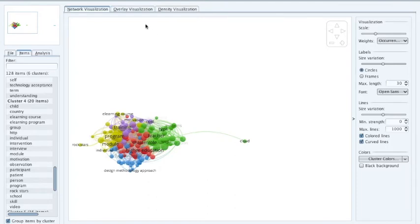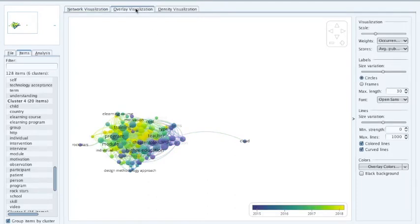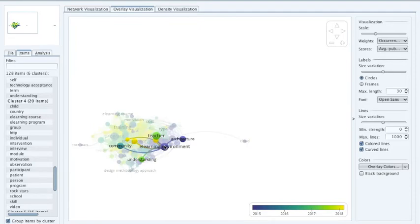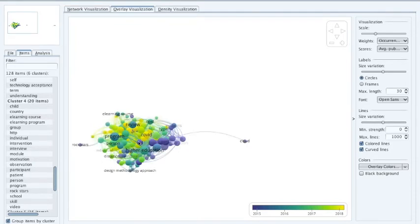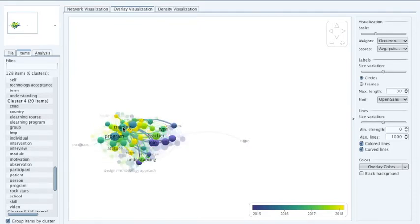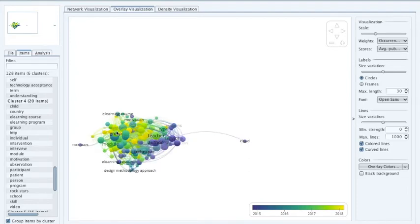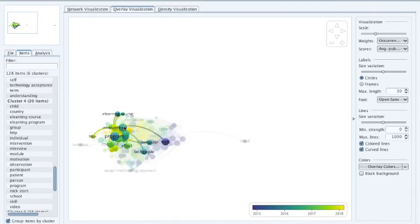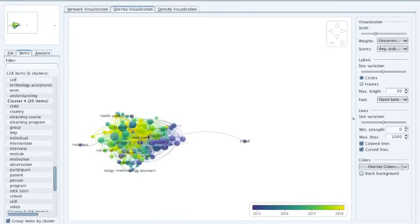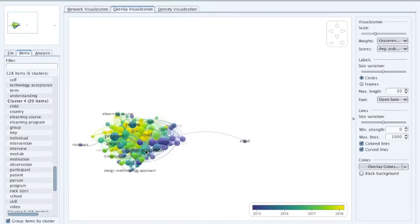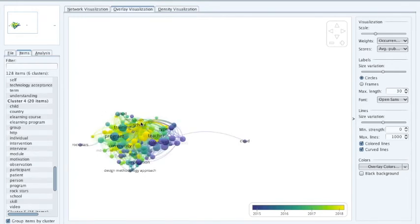The final aspect of interest is the overlay visualization, because this shows things in terms of time. The older terms are things like e-learning environment. If I click on training, I can see that the purple represents older papers — terms like row and web. The yellow ones show the more recent connections. For example, from higher education, COVID is a much more recent topic and so it appears in yellow.